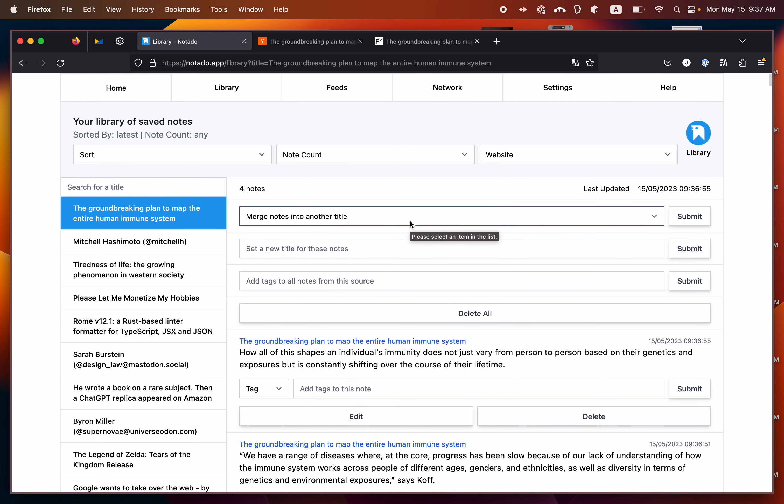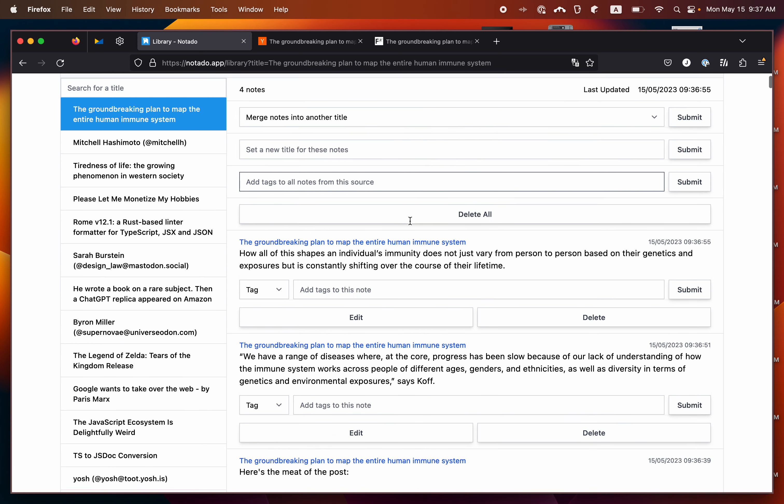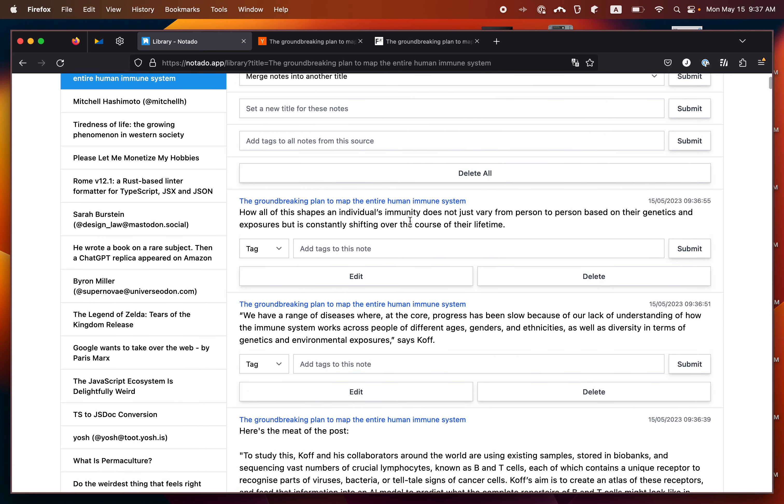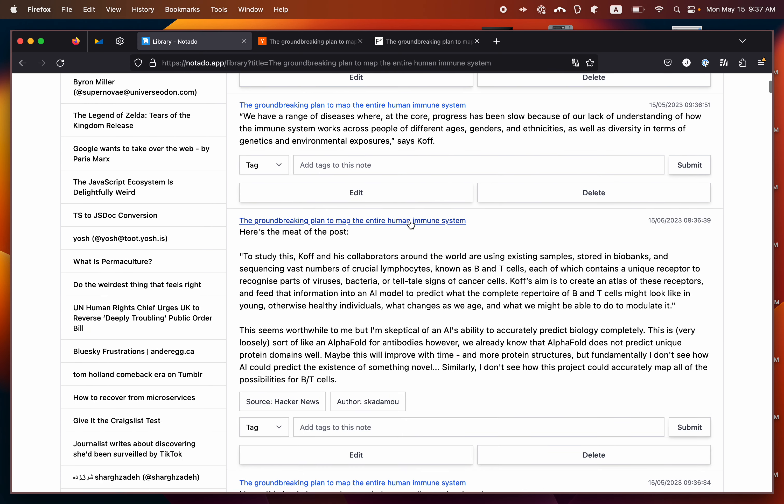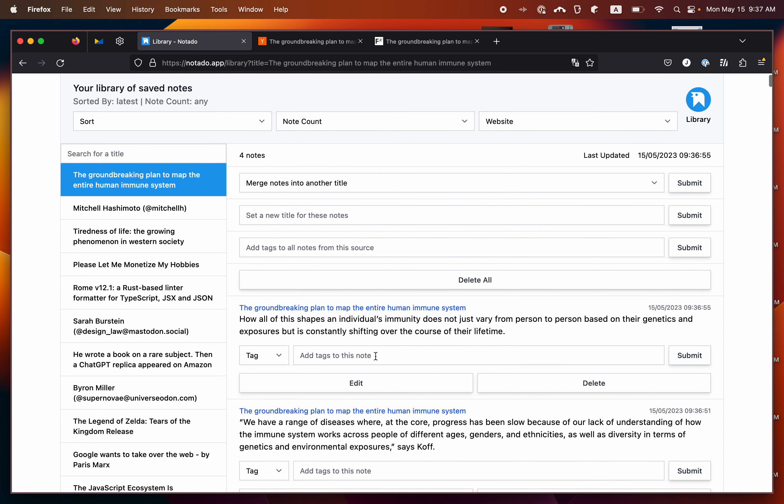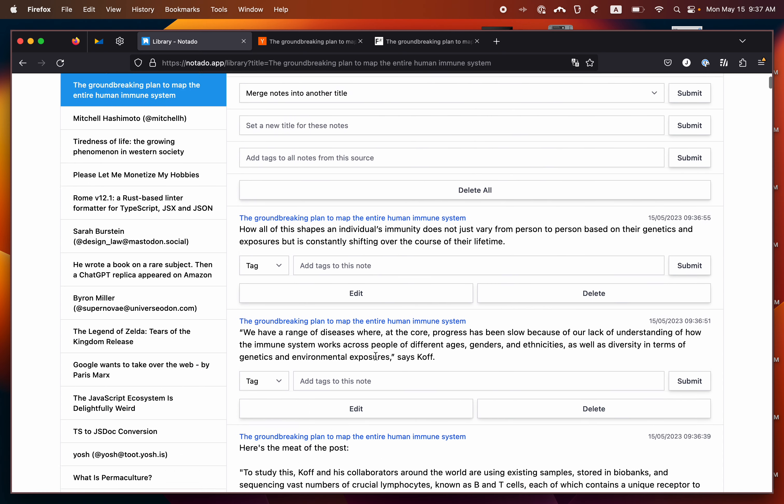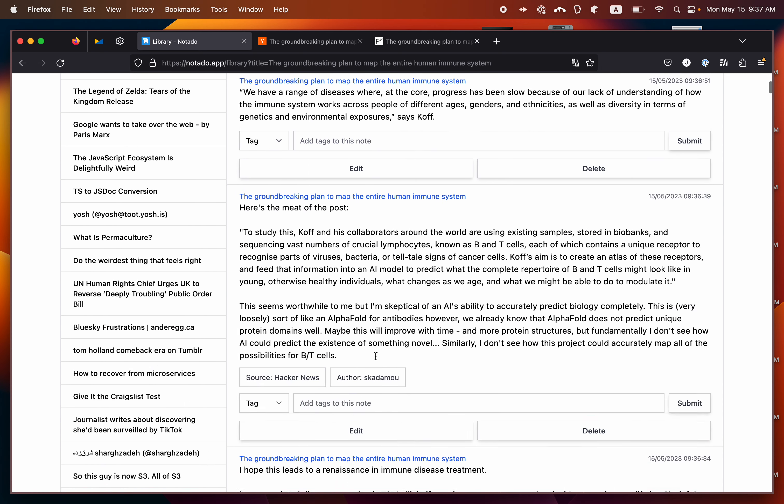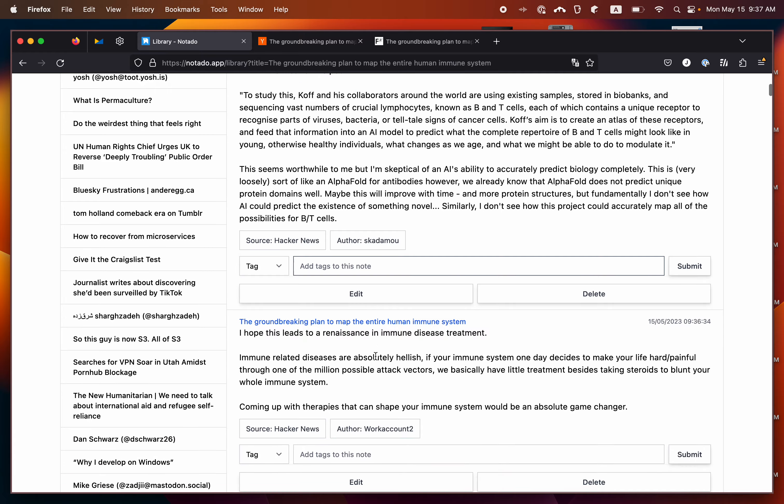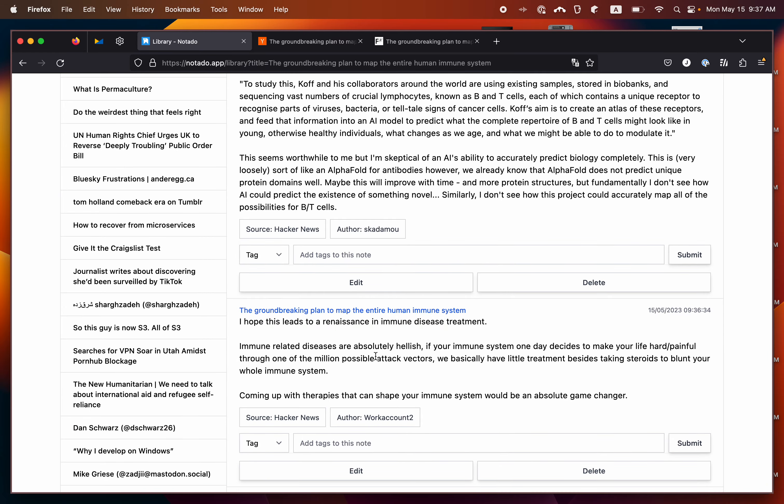If you move into the library view, you will see both your highlights and your comments from Hacker News and from other places on the same article grouped together in the same place.